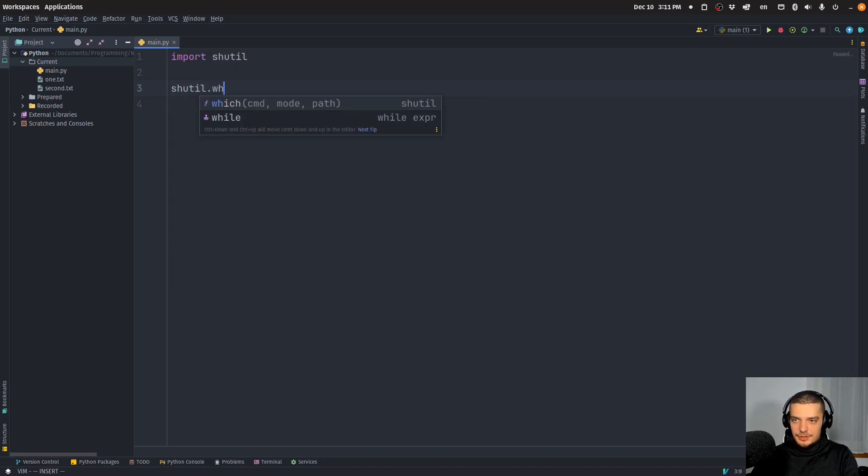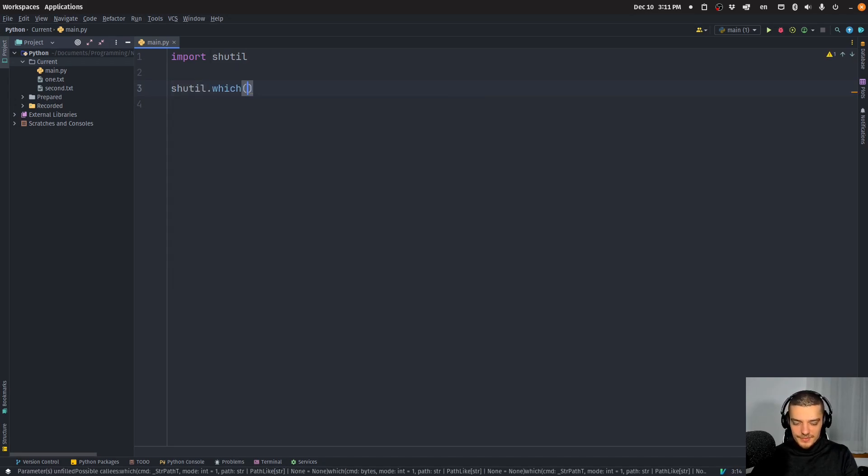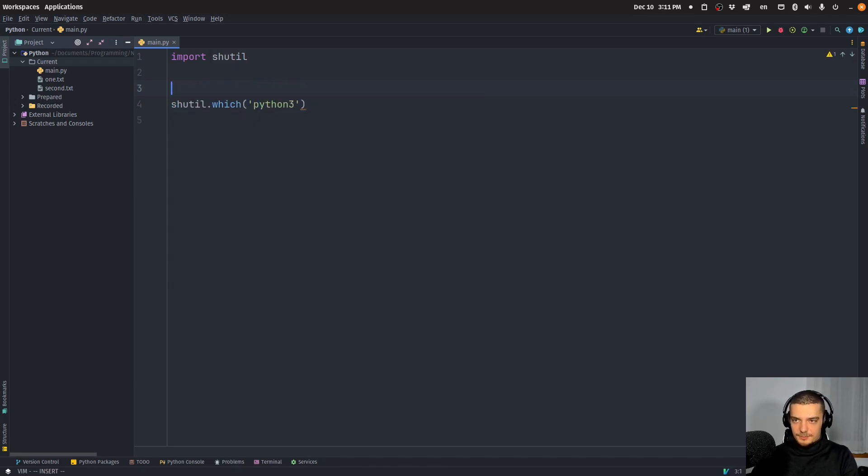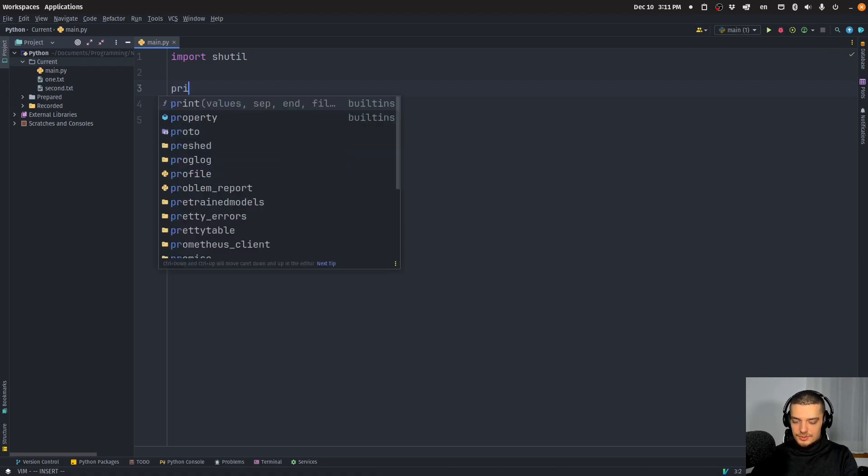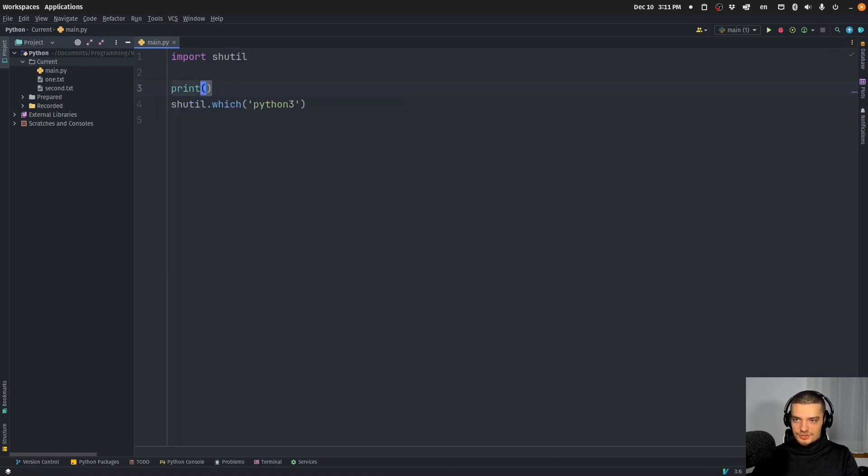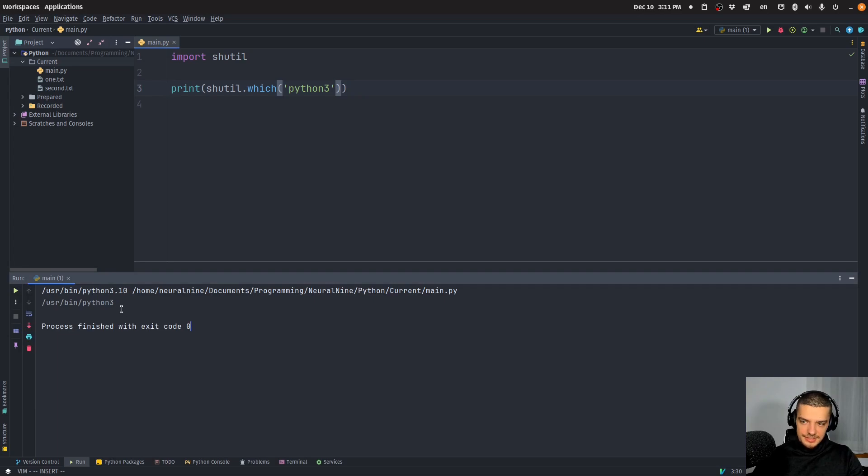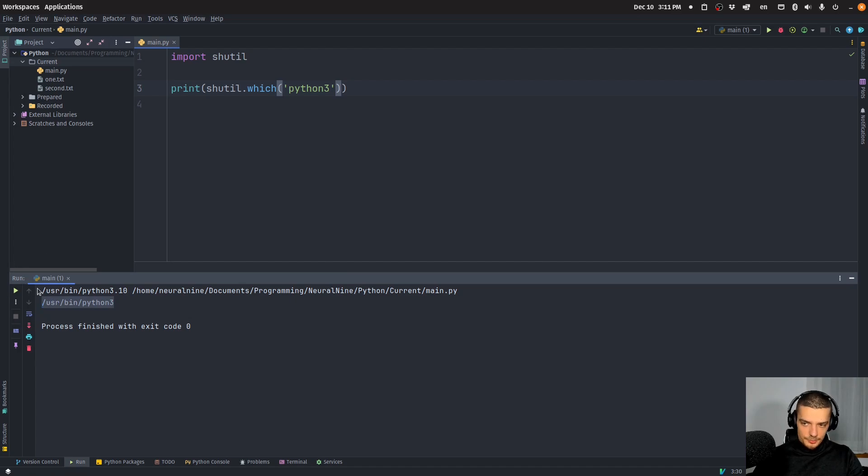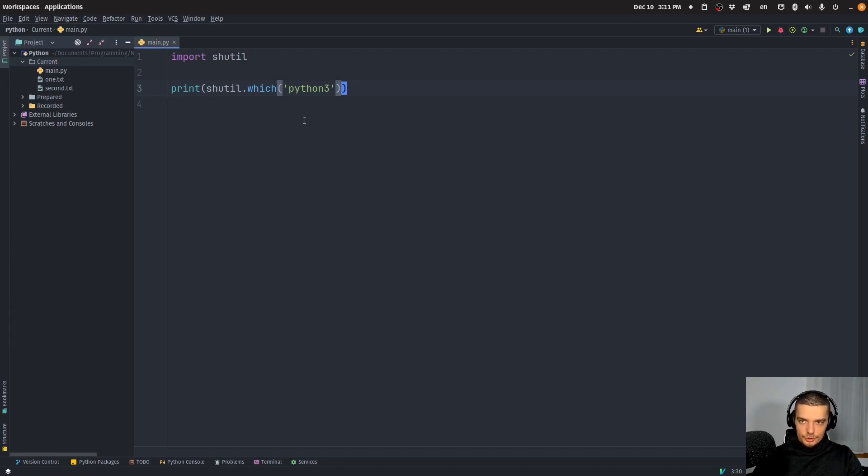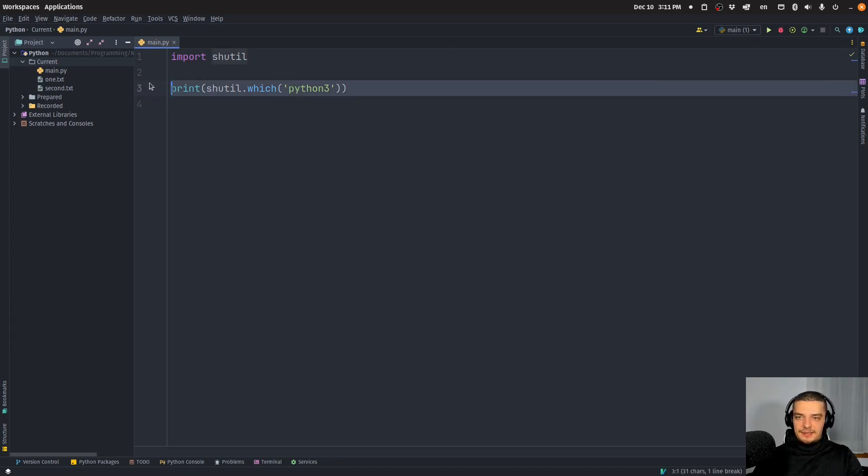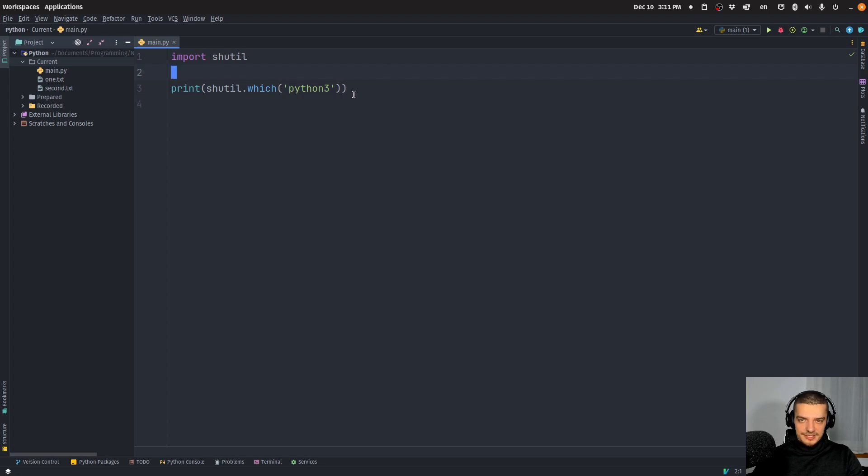I can say shutil.which, and I can say Python 3. I can print the result. And now you can see in this case, I get a different executable because here I'm using a different Python binary that I'm using in the terminal, as it seems. And yeah, you can do that for different executables as well, not just for Python.